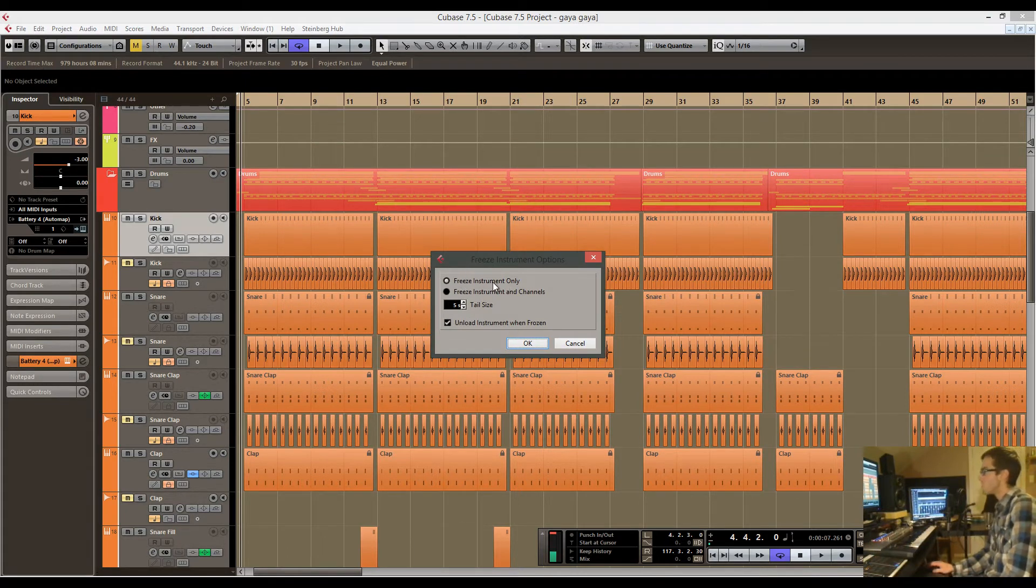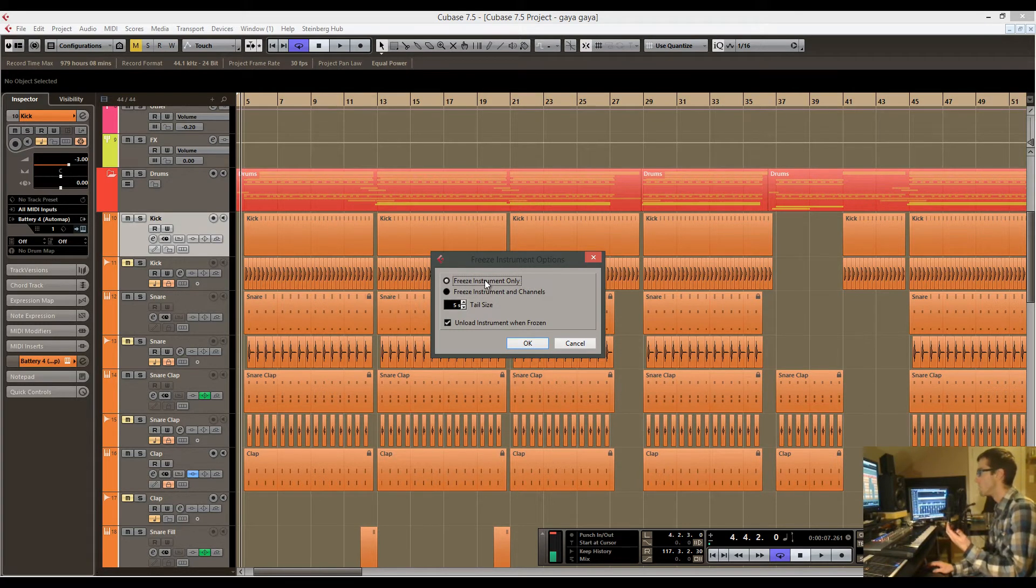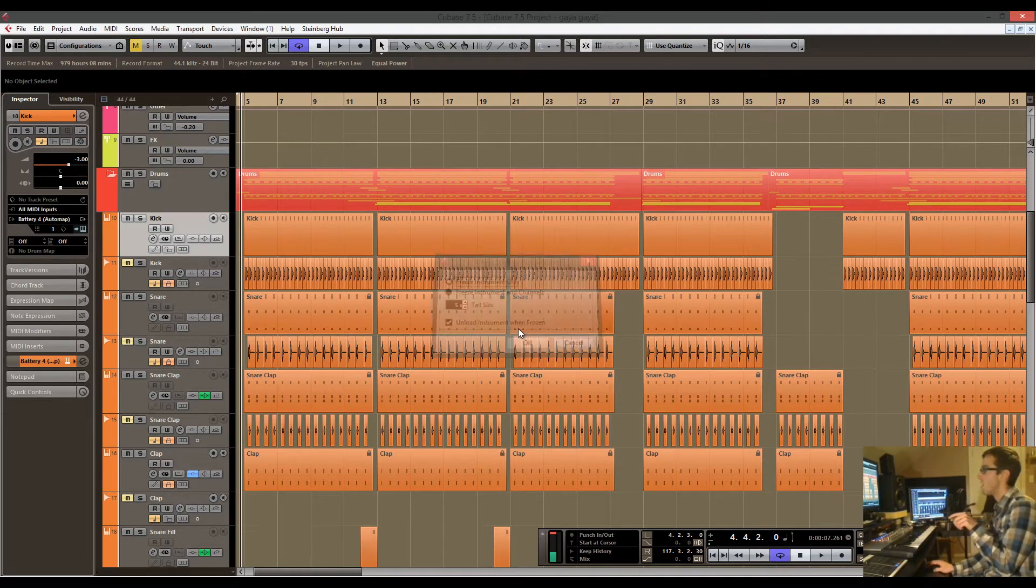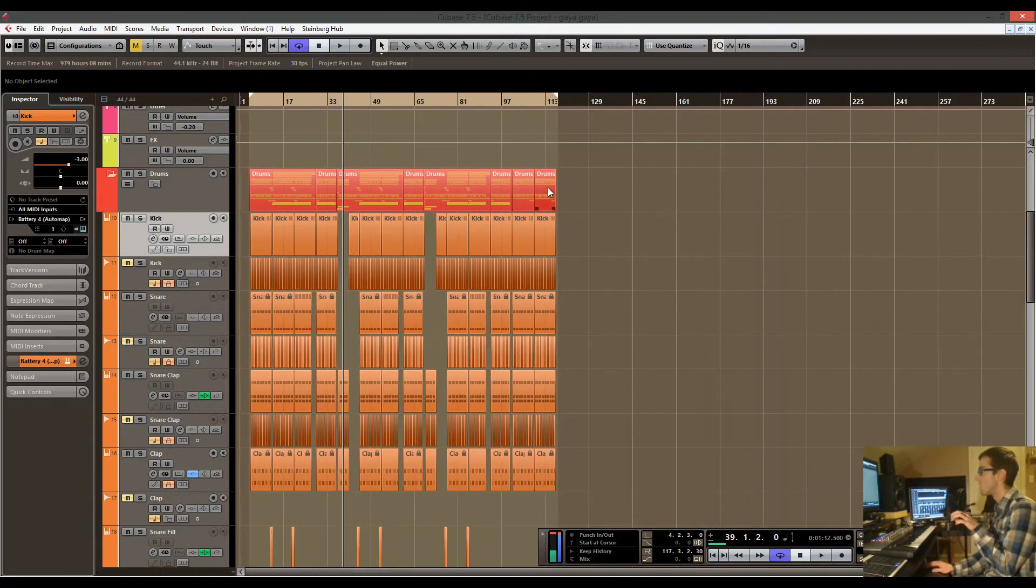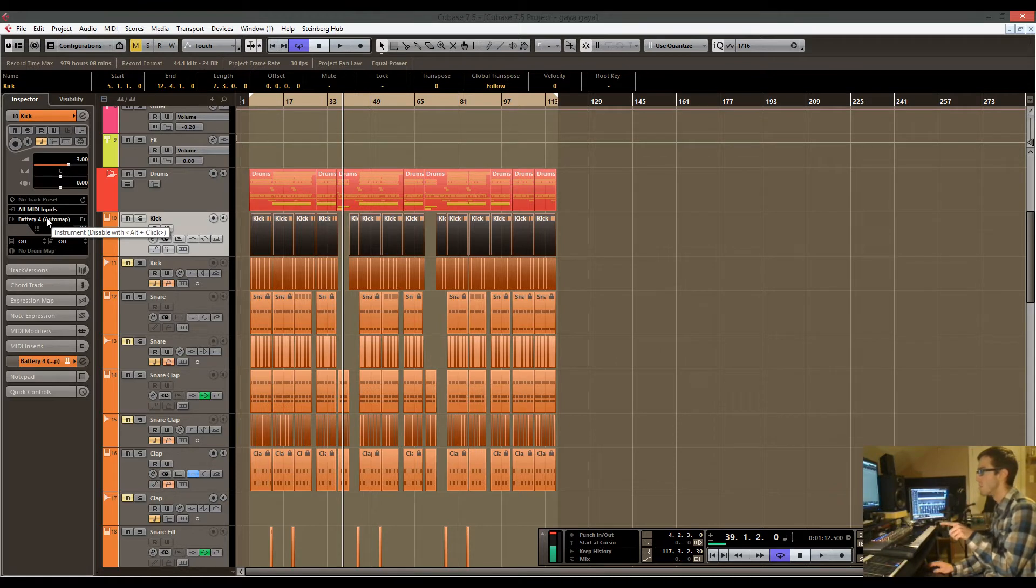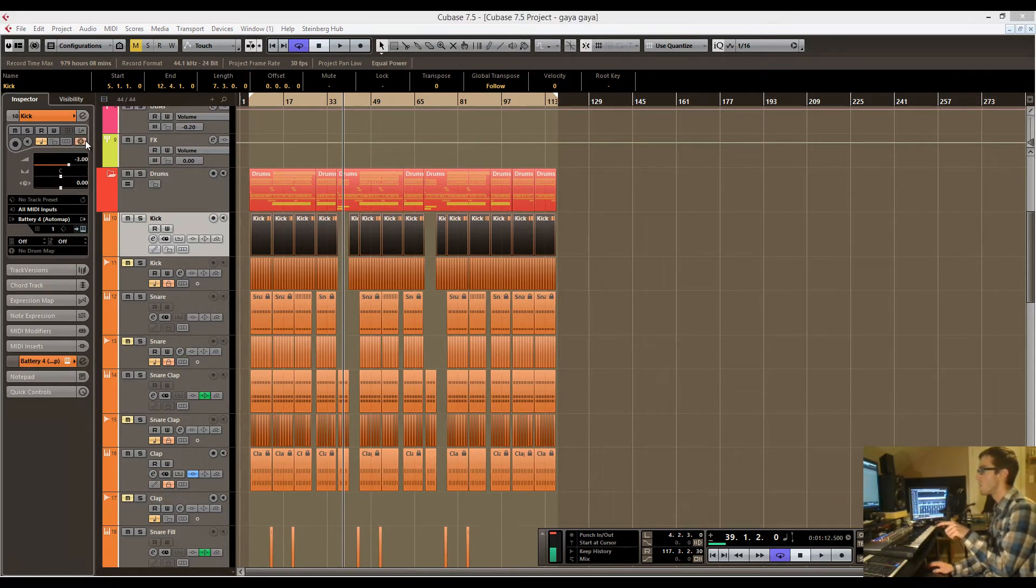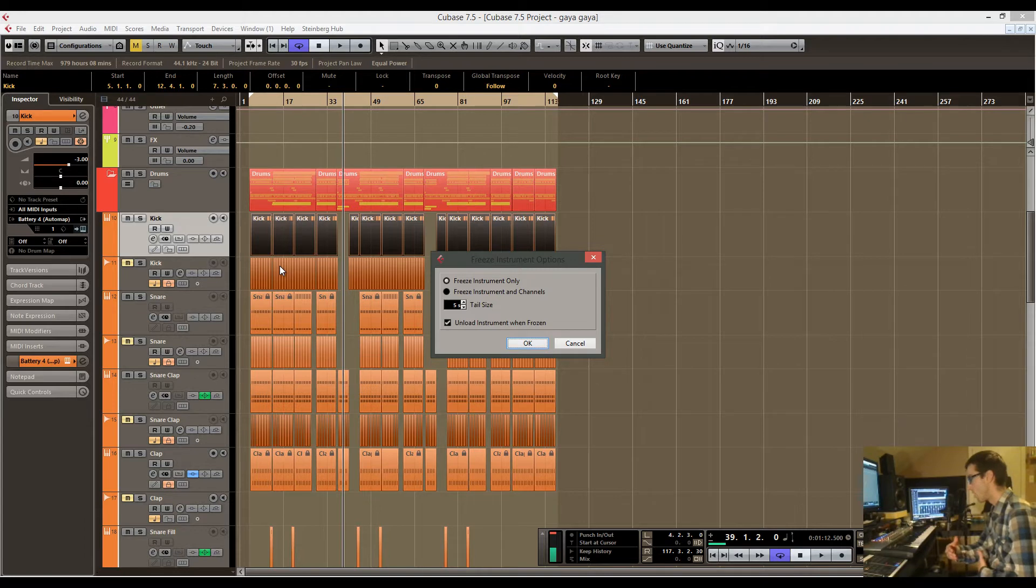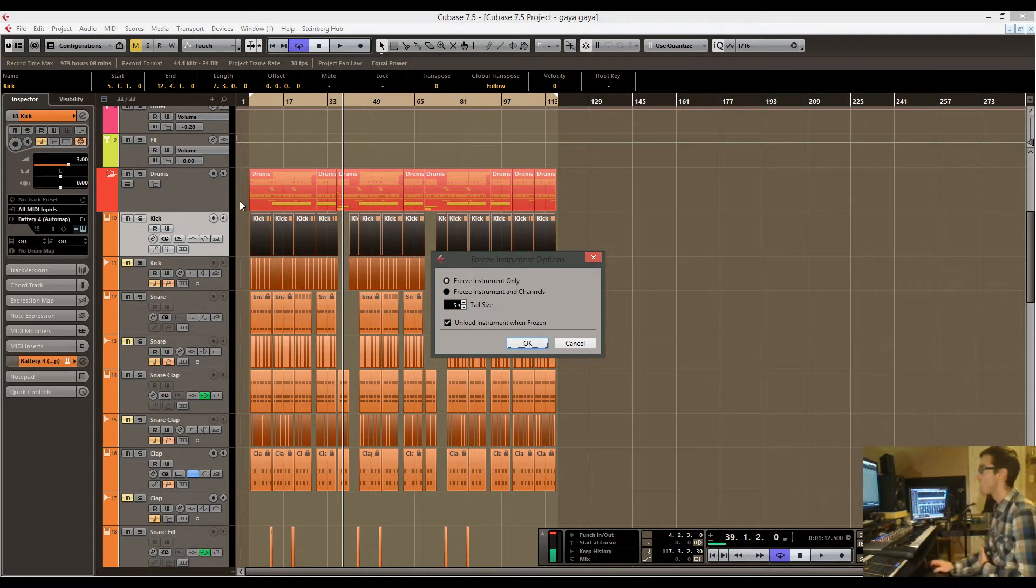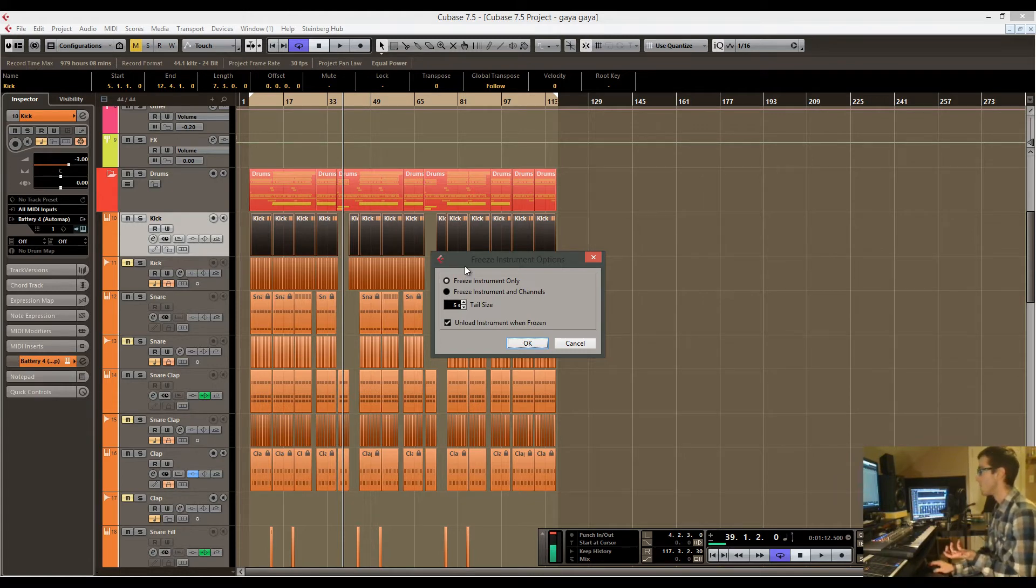When you're freezing the instrument, it's actually taking all of this MIDI information and the actual instrument and making it into a separate audio file, which Cubase will then only play back that audio file rather than playing back the actual MIDI information through the instrument. That saves quite a bit of CPU on its own.